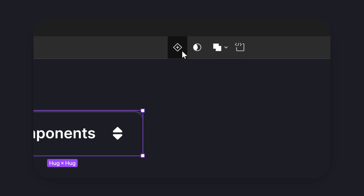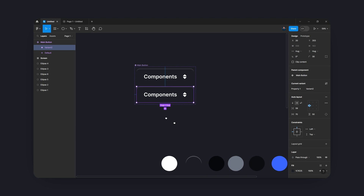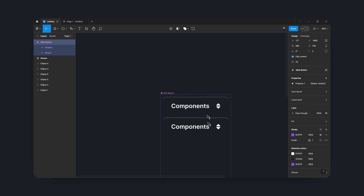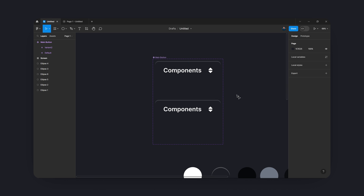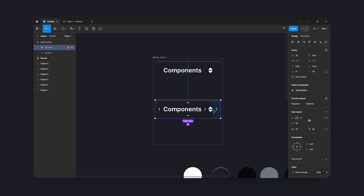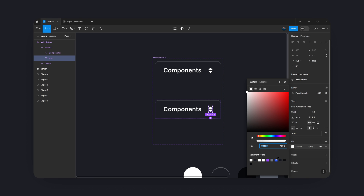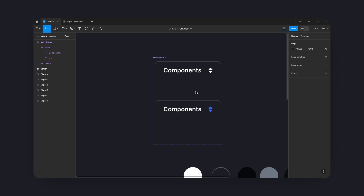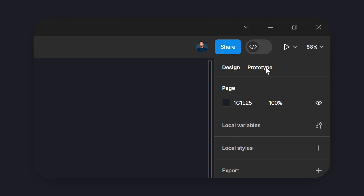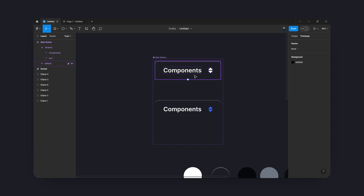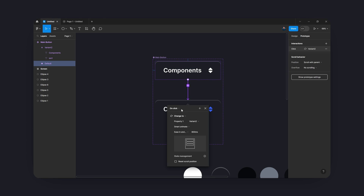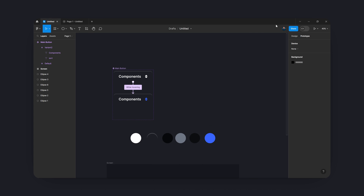I've got my first component — I'm going to turn that into a component at the top, then click it again and turn it into a variant. Now I've got two versions of the button. I'll create some space between them. Then I'm going to style the other state: I'll click on the sort icon and turn it blue. That's all I want for my hover animation. Going to prototype on the right hand side, grab the down arrow and drag it to the bottom variant. We want it on 'While Hovering', smart animate, 800 milliseconds.